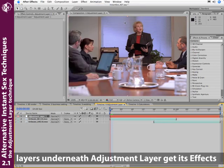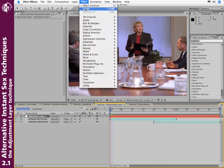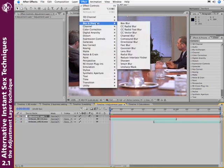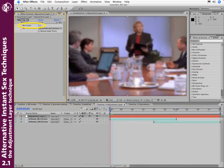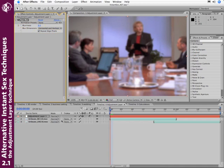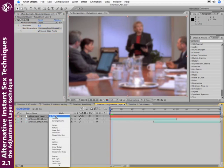Any effect applied to the adjustment layer will be applied to the composite of everything underneath. So I add effect, blur and sharpen, fast blur. Go ahead and blur it out a little bit here. Go ahead and repeat the edges. Then set it to a mode, such as overlay mode.